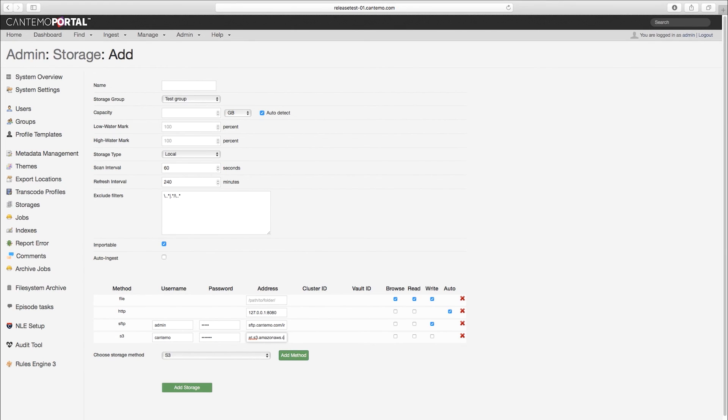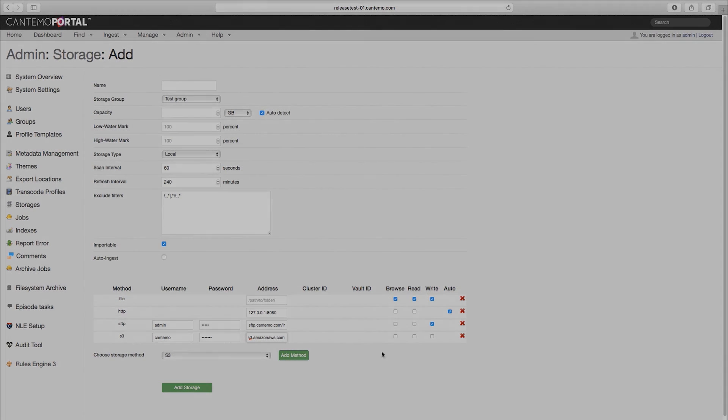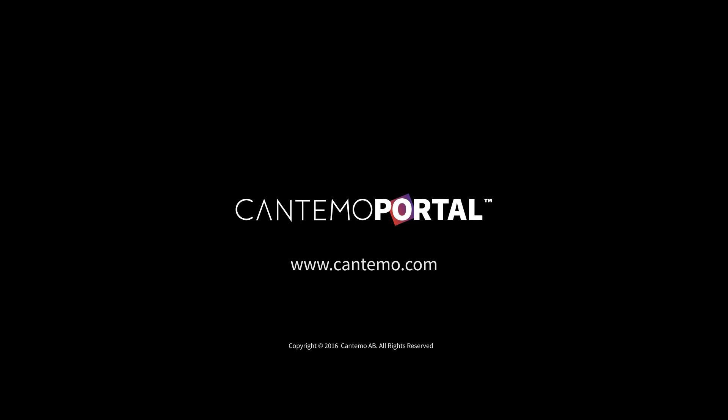You can find more details about Cantemo and this latest update at www.cantemo.com